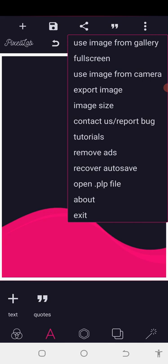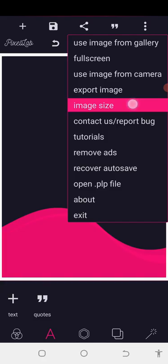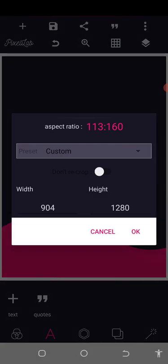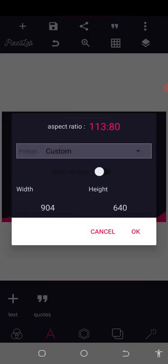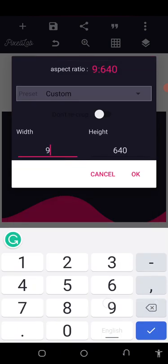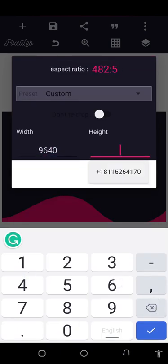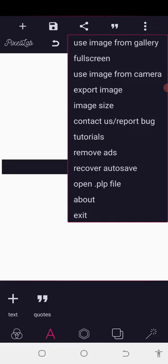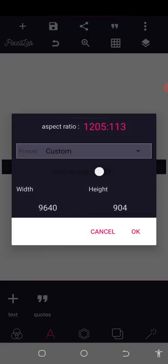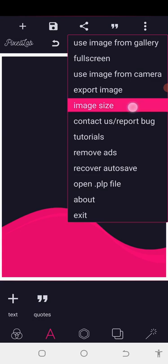A5 landscape will be 904 by 640. If it is portrait, we just interchange it, which will be 640 by 904. This is the A5 size. You can write these down somewhere, and I'm going to teach you how I came to know all these values step by step.